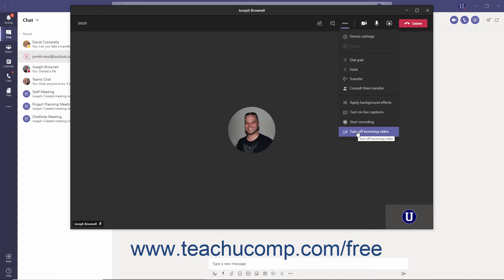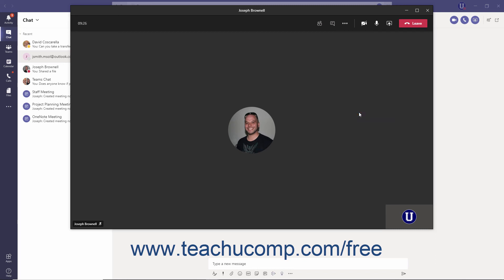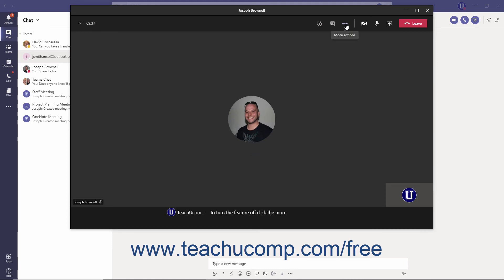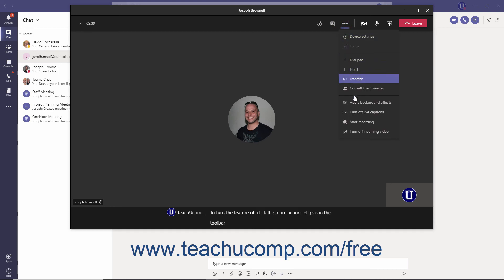You can turn on live captions to make your calls more inclusive to participants who are deaf or hard of hearing. To turn live captions on, click the More Actions ellipsis in the Meeting Controls toolbar and select the Turn On Live Captions command from the menu. A black bar appears at the bottom of the window and Teams displays the captions live. To turn the feature off, click the More Actions ellipsis and select the Turn Off Live Captions command.